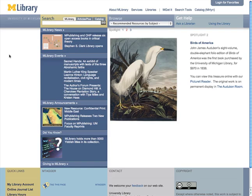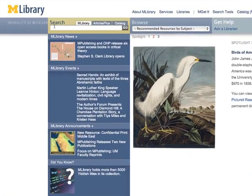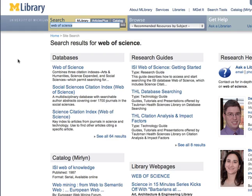You can access Web of Science through the link in the research guide or by searching MLibrary from the main library web page. In the search box, type Web of Science and press go. On the results page under databases, select Web of Science.